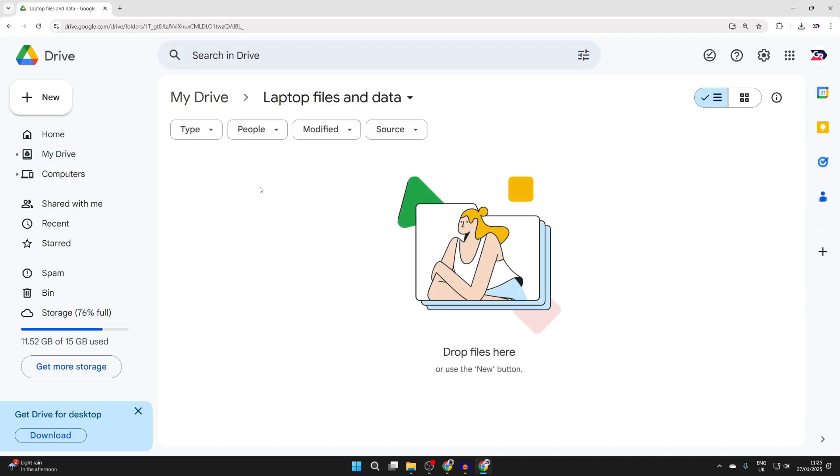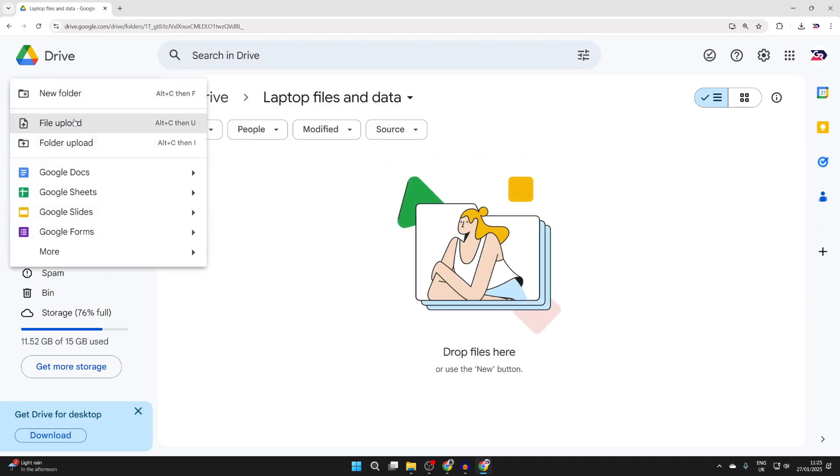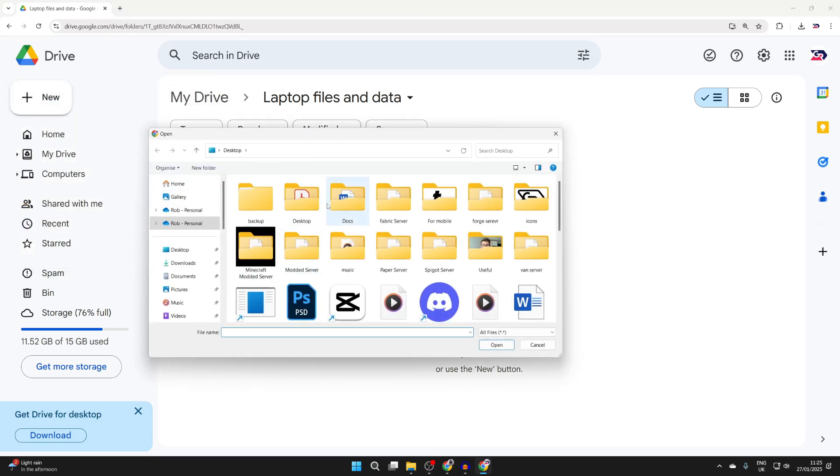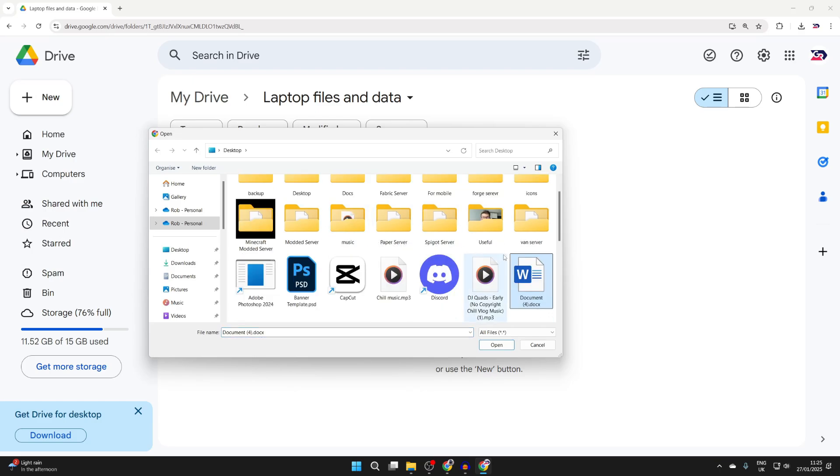Double-tap on it, then go to the top left and click New. Click on File Upload or Folder Upload. Having a folder keeps everything organized, and you can then select the files you want to move.